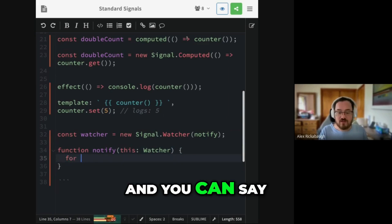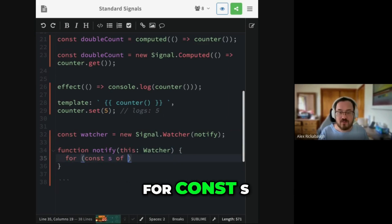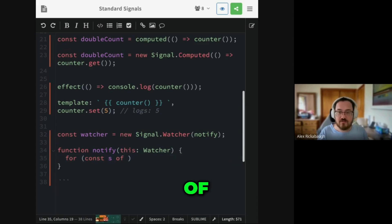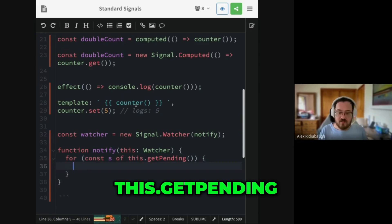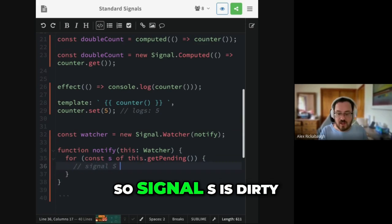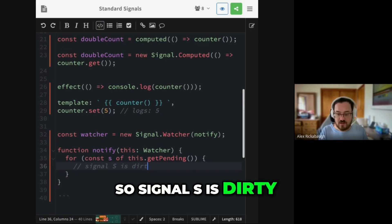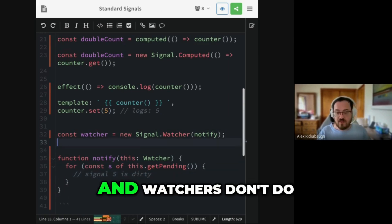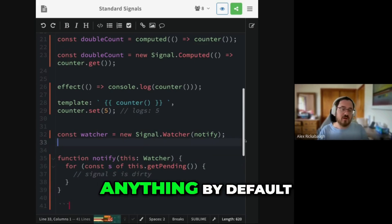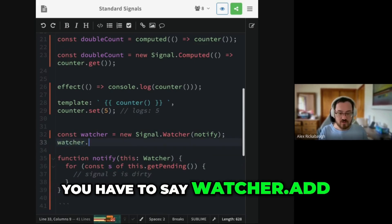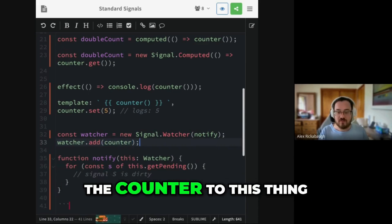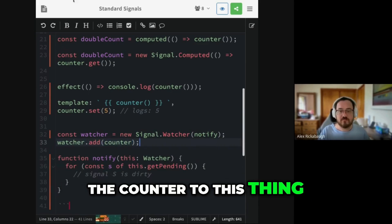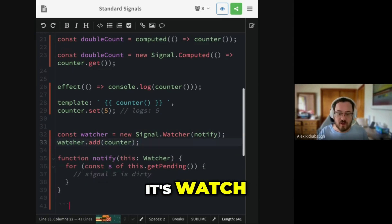And you can say, for const s of this.getPending. So signal s is thirty. And watchers don't do anything by default. You have to say watcher.add. Add. And we add the counter to this thing. It's not add. Sorry, it's watch. We debate the names of these APIs so much, you forget which one's the current one.